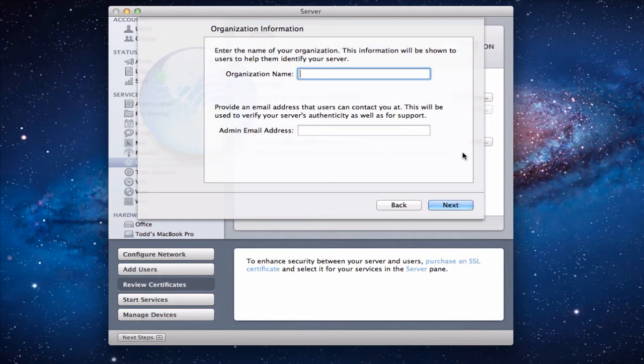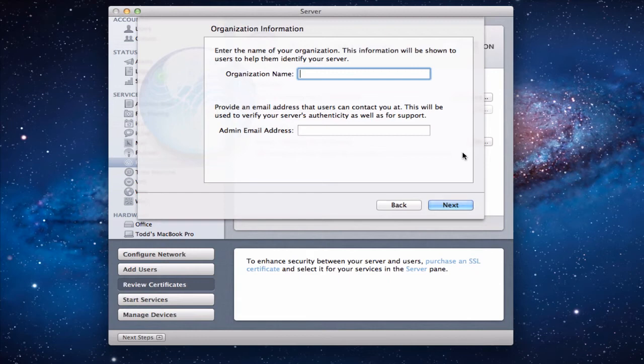Okay now we're on the organization information screen. Now if you're a home user you really don't have to put anything on here. But you can enter the name of an organization if you want. It will help other people identify your server remotely if they're on the network and looking for it. So you can put anything you want. I'll just put the word home in there just to put something in there.